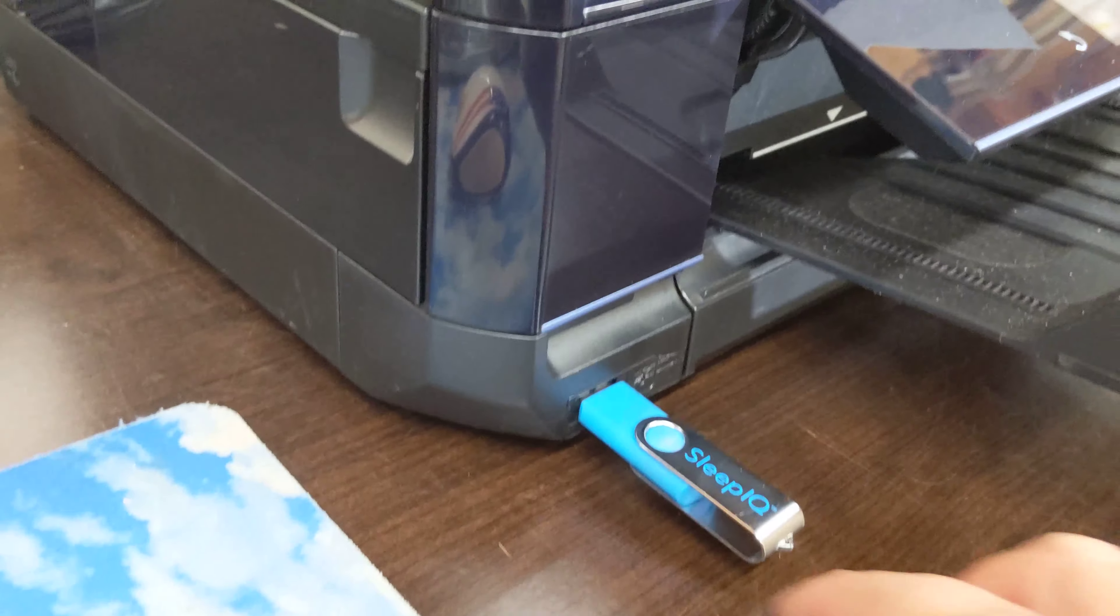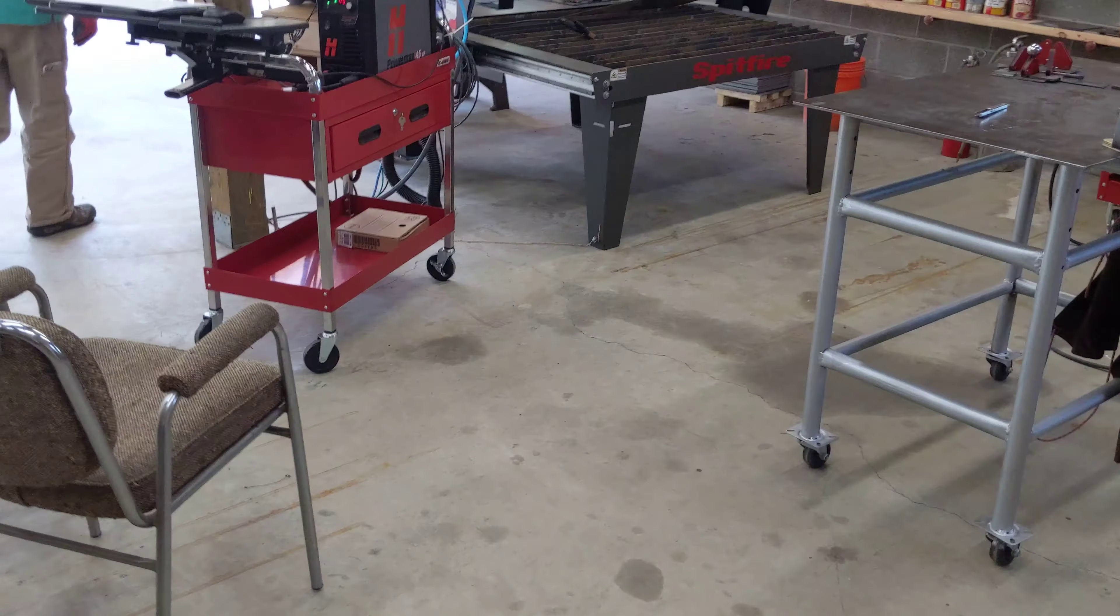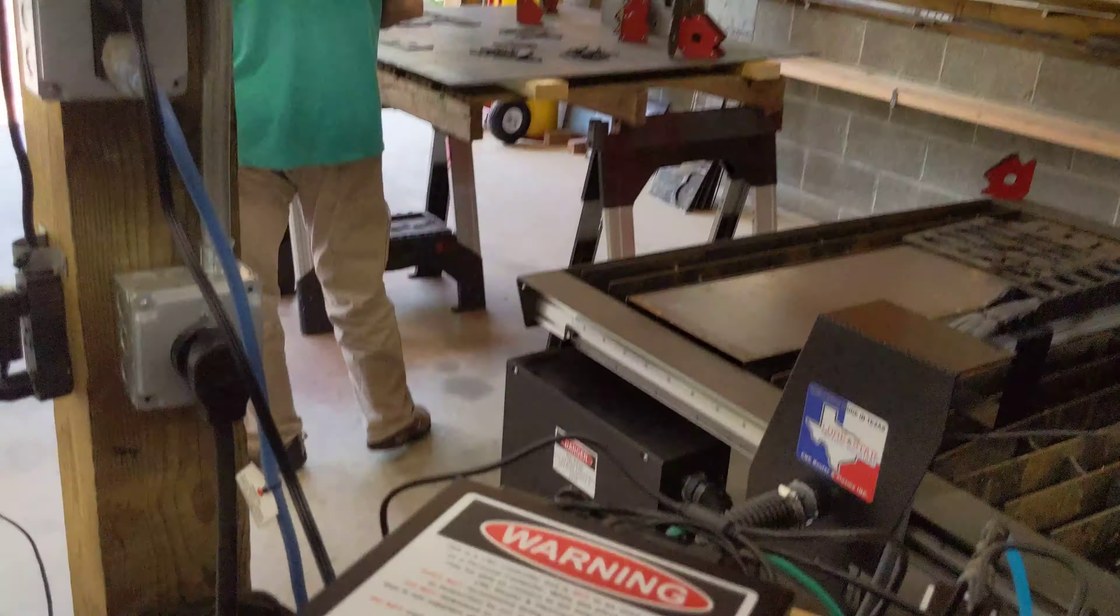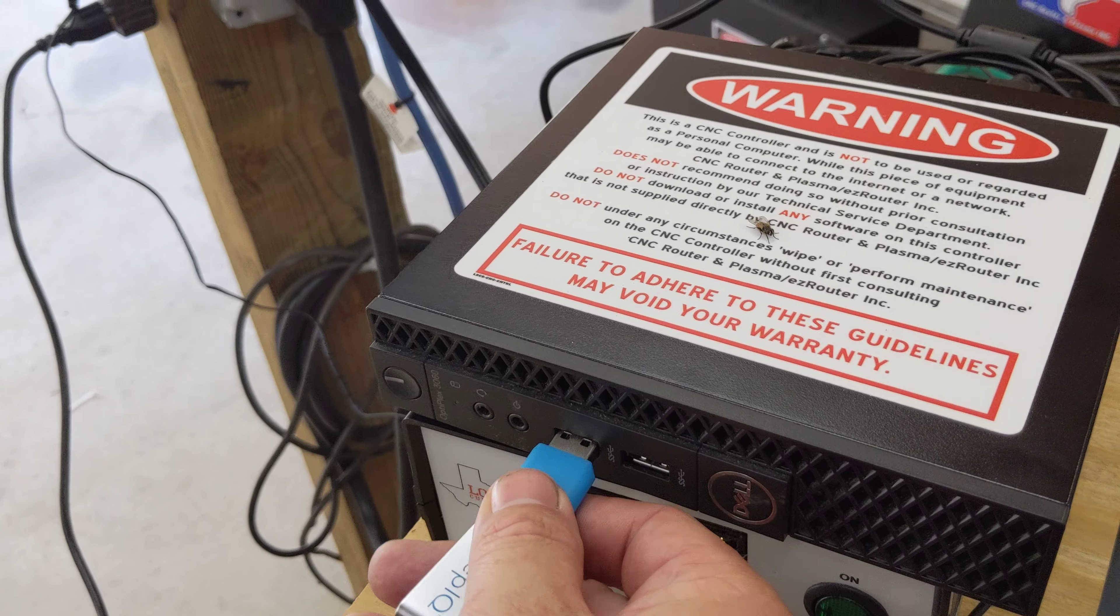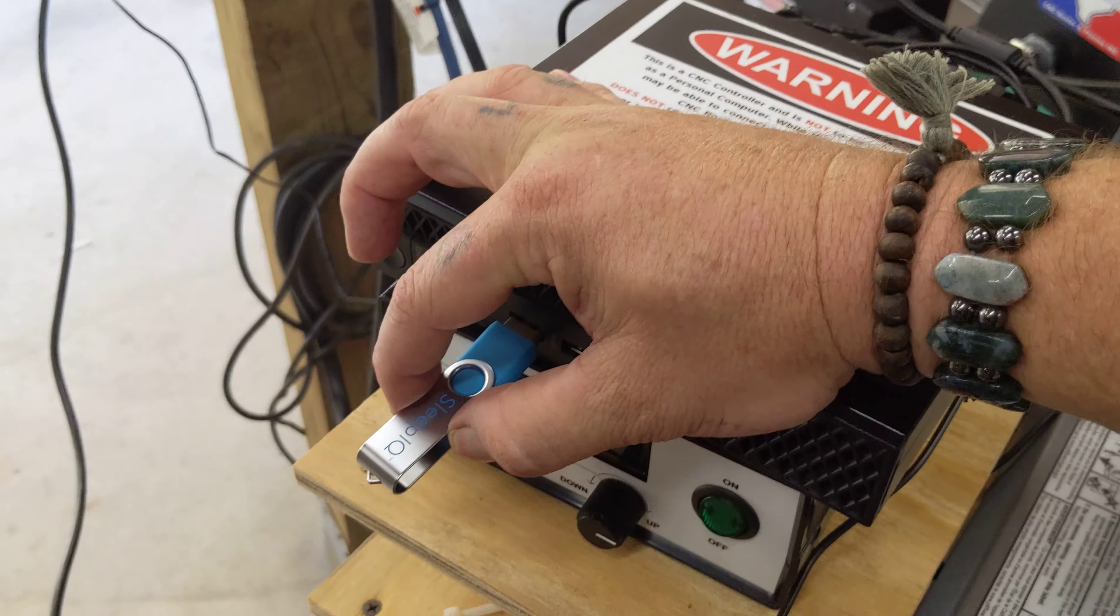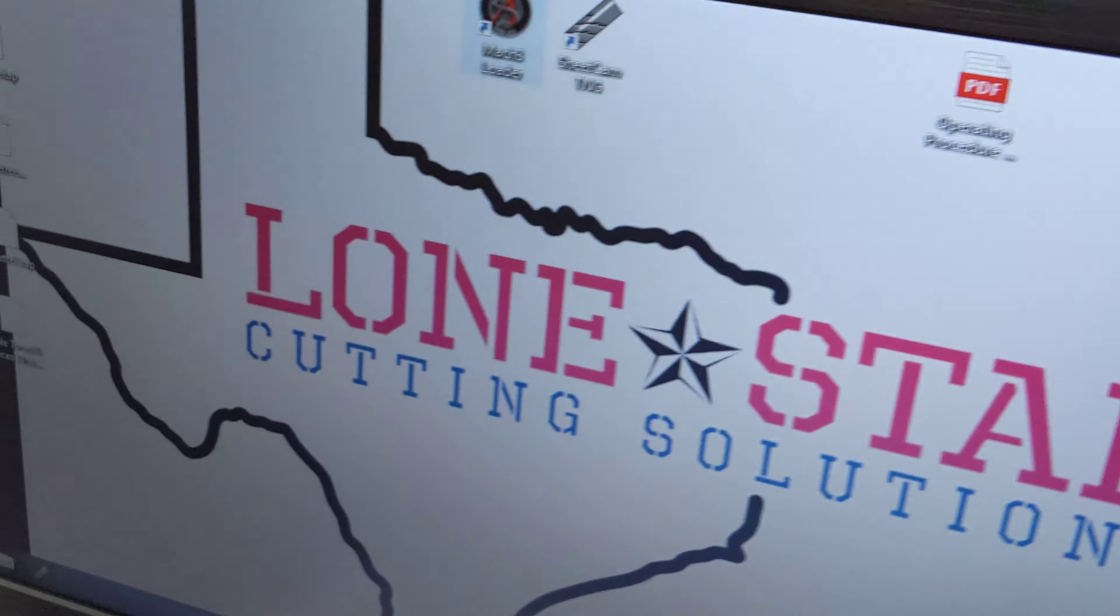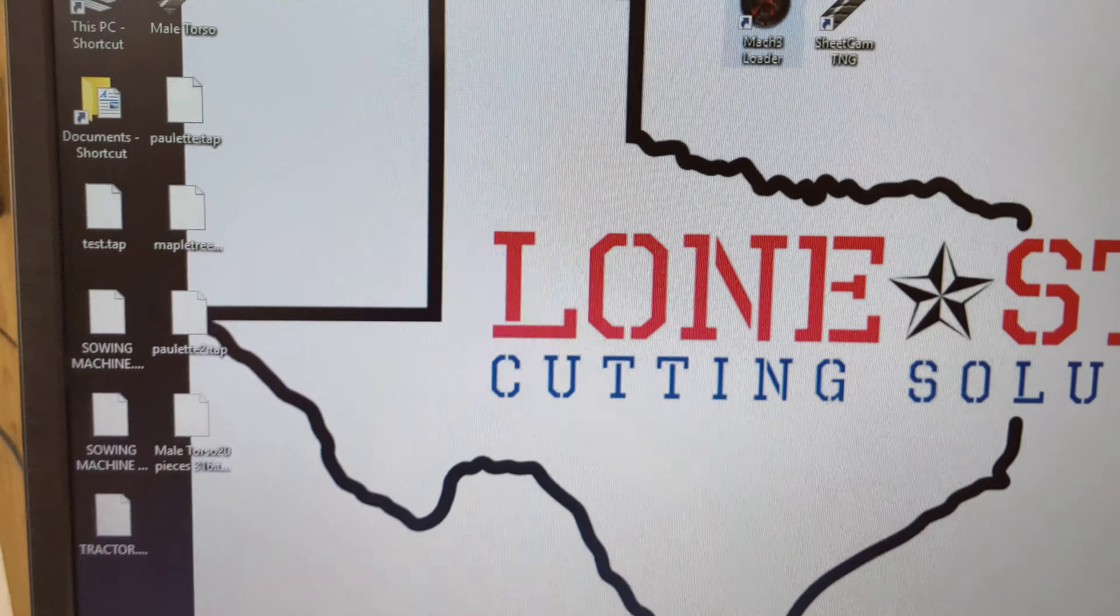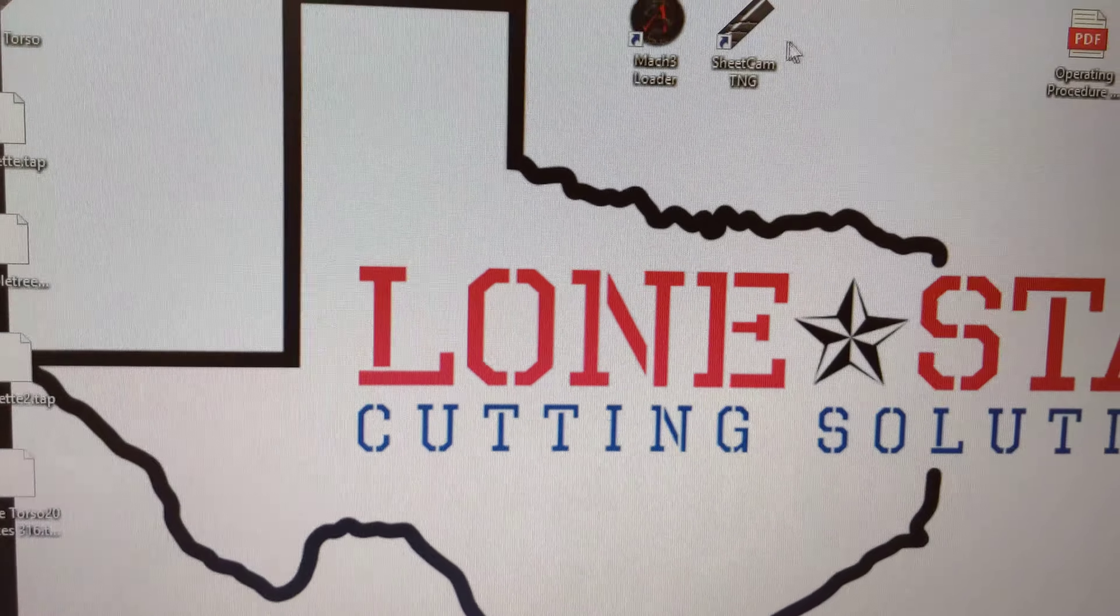Then I'm going to take my USB jump drive out, come over to the machine, and place it in here. Now that I've got it in there, I'm going to open up SheetCam.